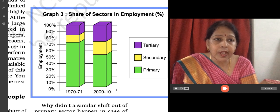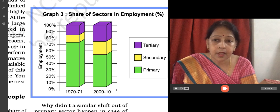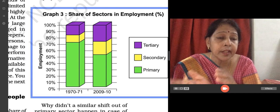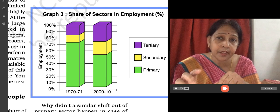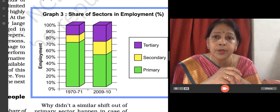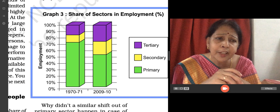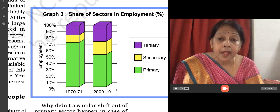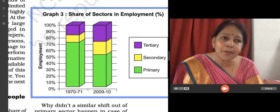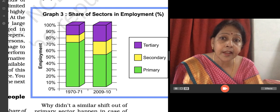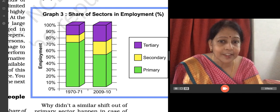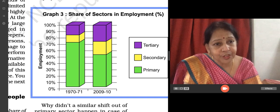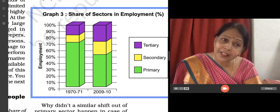Now children, you can see a graph showing the share of sectors in employment — how many people in each sector are employed. In 1970-71, about 72% were in the primary sector, the secondary sector was very low, and the tertiary sector was about 15%. But in 2009-10, the secondary and tertiary sectors have increased.